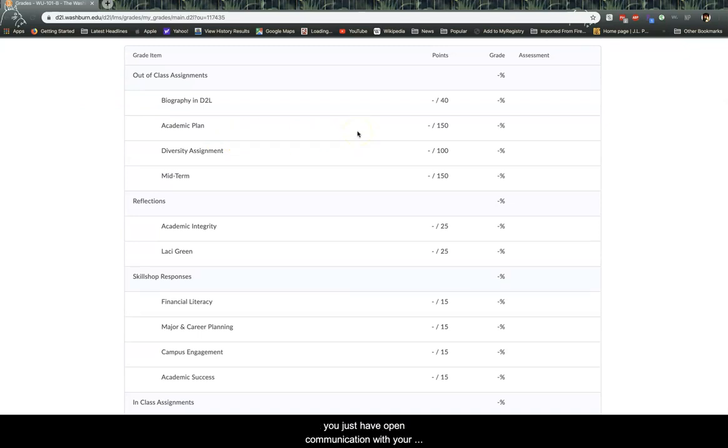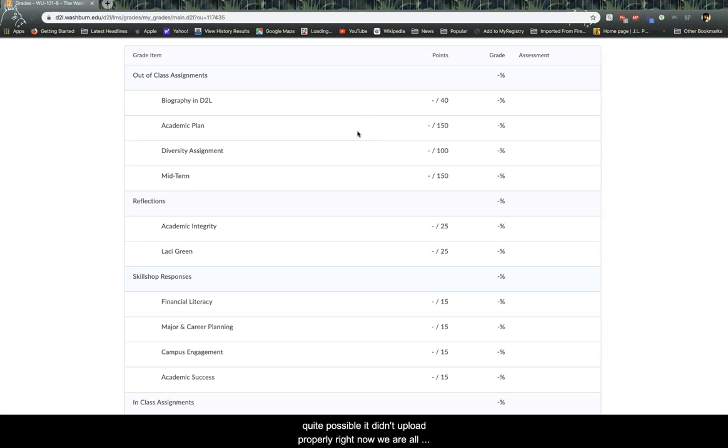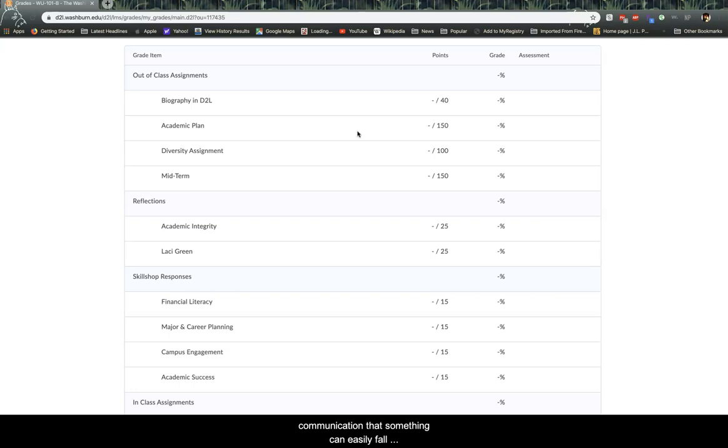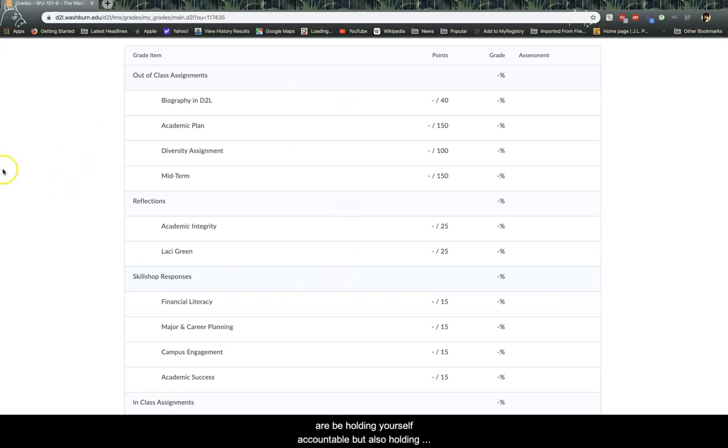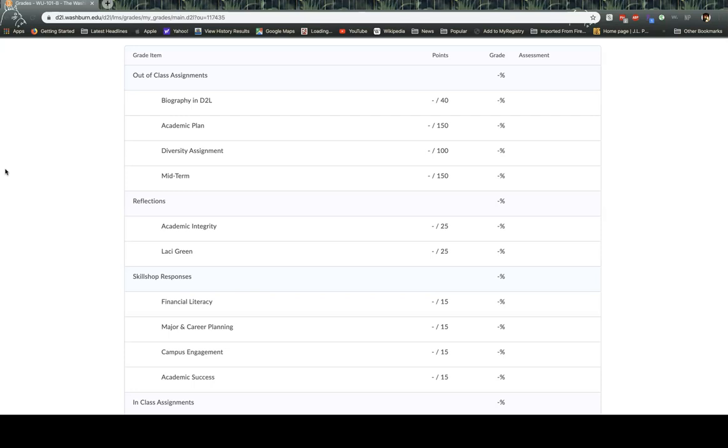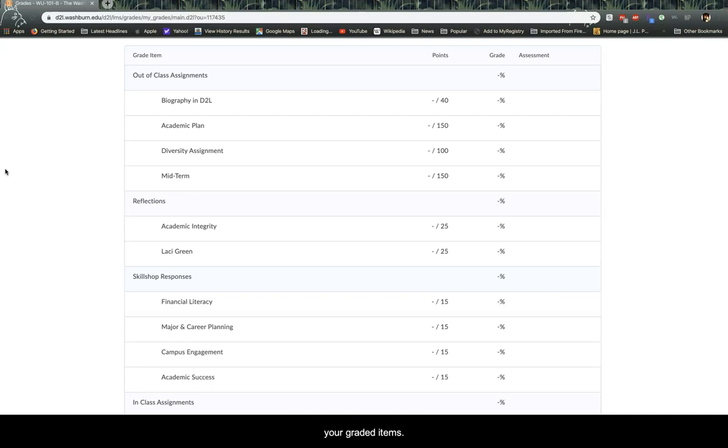It's quite possible it was lost in the email. It was quite possible it didn't upload properly. Right now we're all using so many different electronic devices and ways of communication that something can easily fall between the cracks, either on your end or the faculty member's end. So this is your area to make sure that you are holding yourself accountable, but also holding your faculty member accountable and making sure that everybody is on the same page in terms of your graded items.